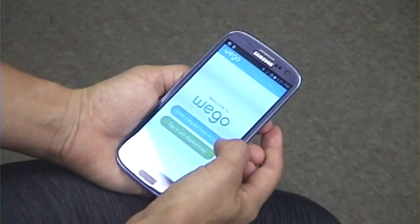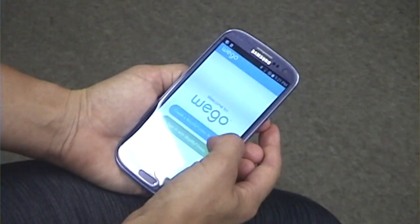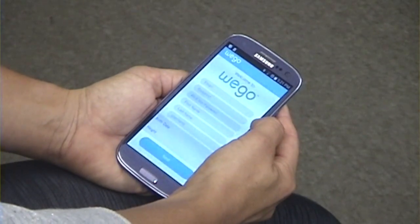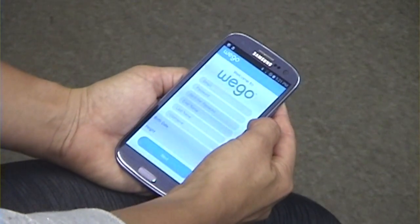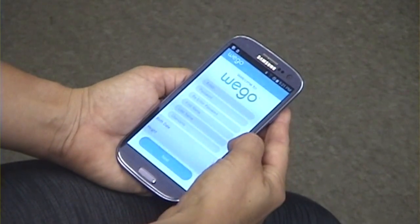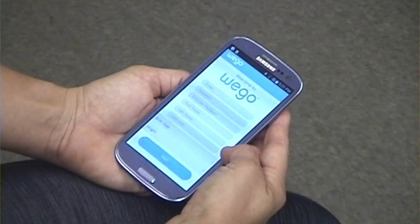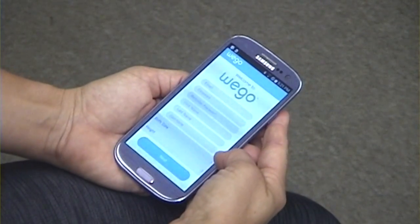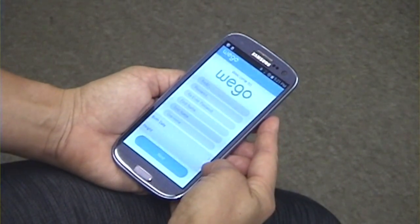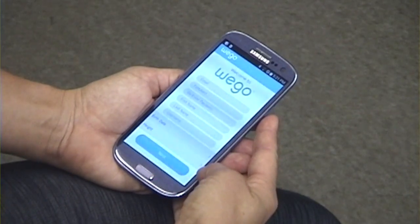The other option is to create a MapMyFitness account. There you'll enter your email, create a password, enter your first and last name, and create a username. You'll also enter your birth date and your height.